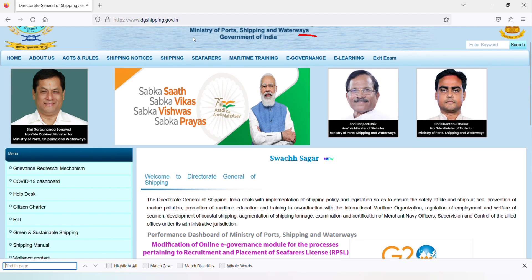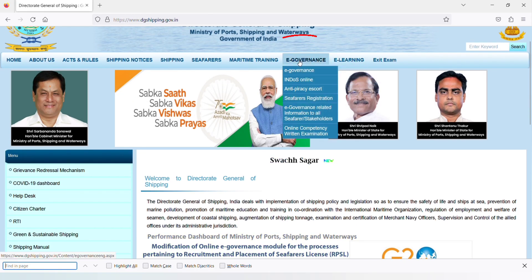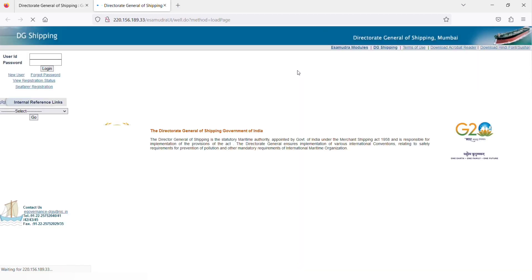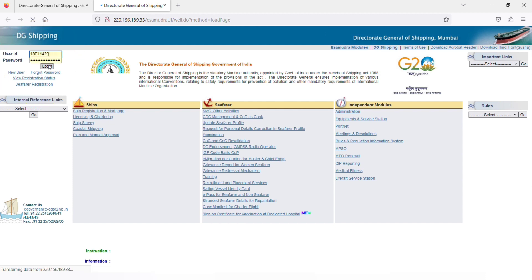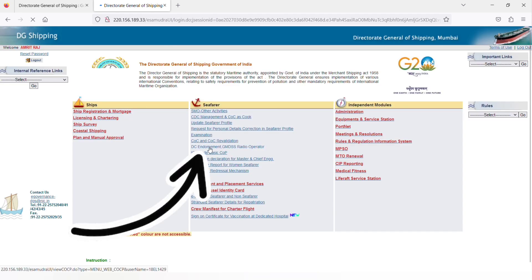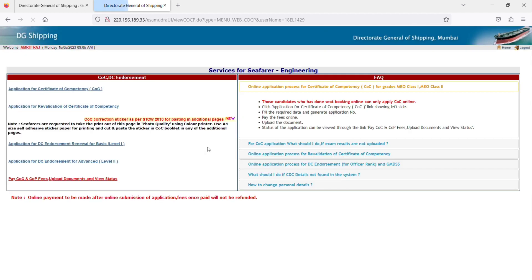When you browse, an interface will open. Click on e-governance and fill in your user ID and password, then click on login. Now go to the shift error section and click on DC endorsement.